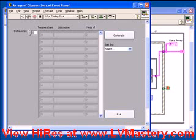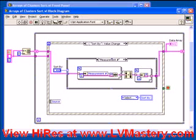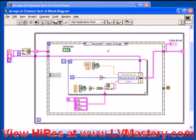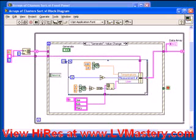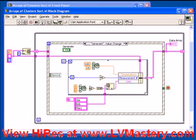If we take a look at the code behind this, it's based on the exact same structure as the previous example. In this example, however, the generateEvent case does not create a 2D array of numbers. In this case, it's creating 10 — as we can see from the 10 wired into our loop counter of the for loop. And each time this for loop runs, it's creating a new element which is going into the array.